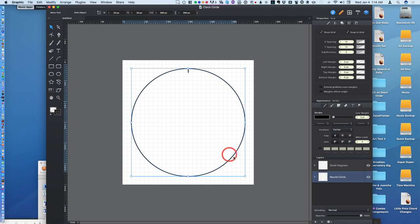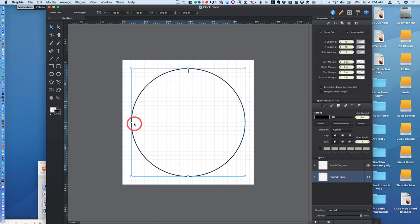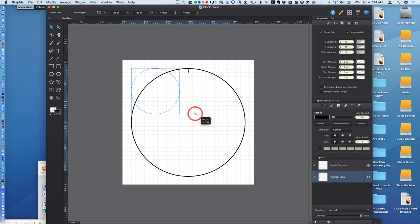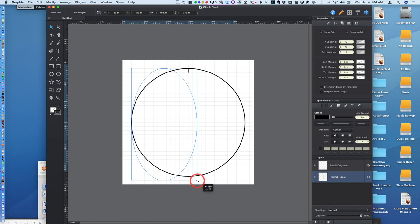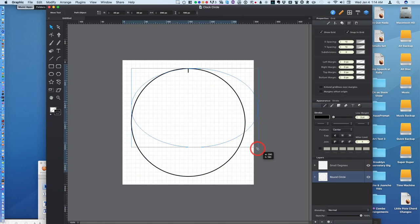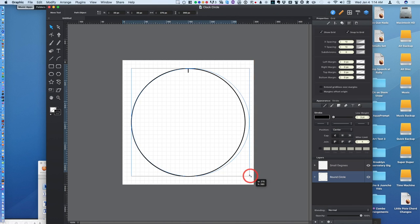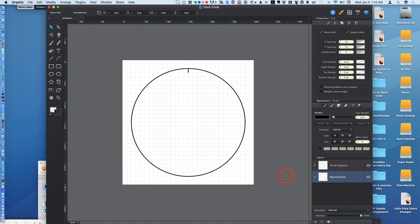I'll undo that. So it's snapping to different grid points. When you size a circle, you push shift and it'll stay in proportion. If you let shift go, it'll go vertically or horizontally longer. That's pretty basic for most programs.